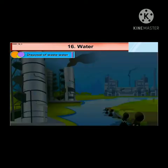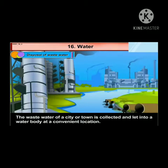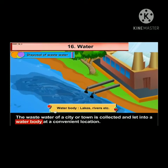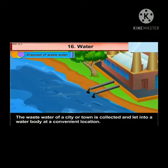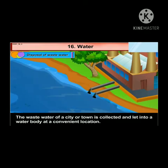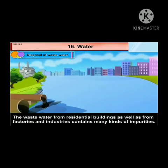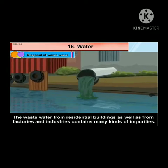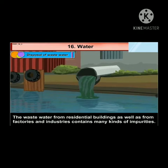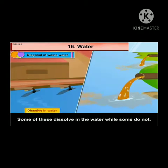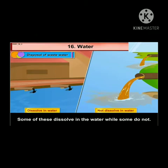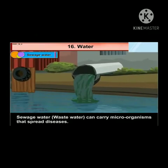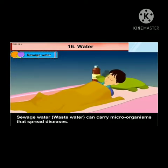Disposal of waste water. The waste water of a city or town is collected and let into a water body — such as lakes, rivers, etc. — at a convenient location. The waste water from residential buildings as well as from factories and industries contains many kinds of impurities. Some of these dissolve in the water, while some do not.